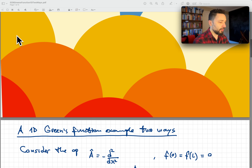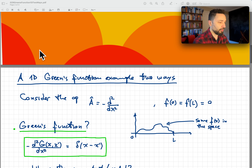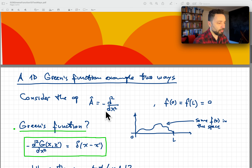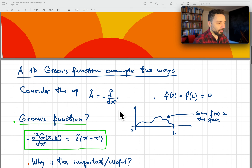To fix ideas, we're going to focus on the operator given by the second derivative with respect to our variable x, with a minus sign. This operator is relevant for quantum mechanics, general wave equations, and a lot of other applications.